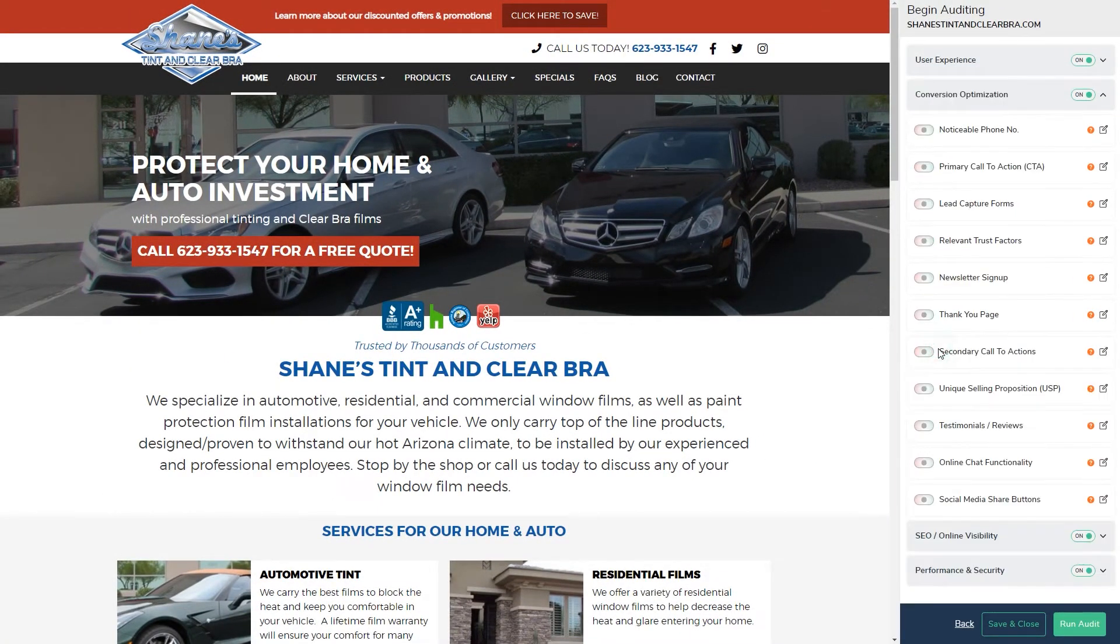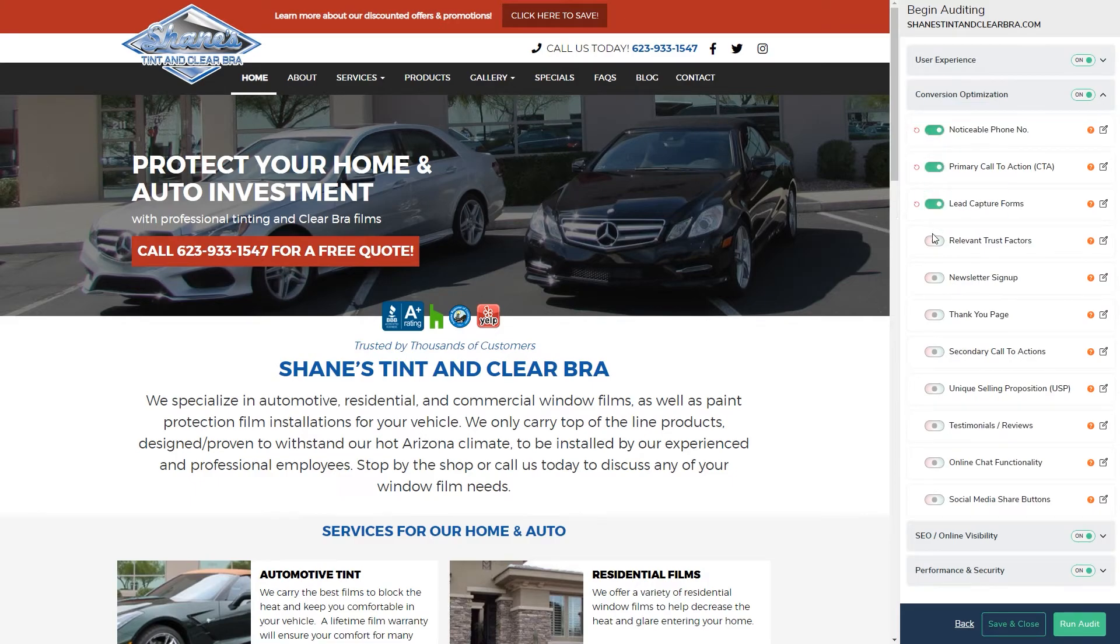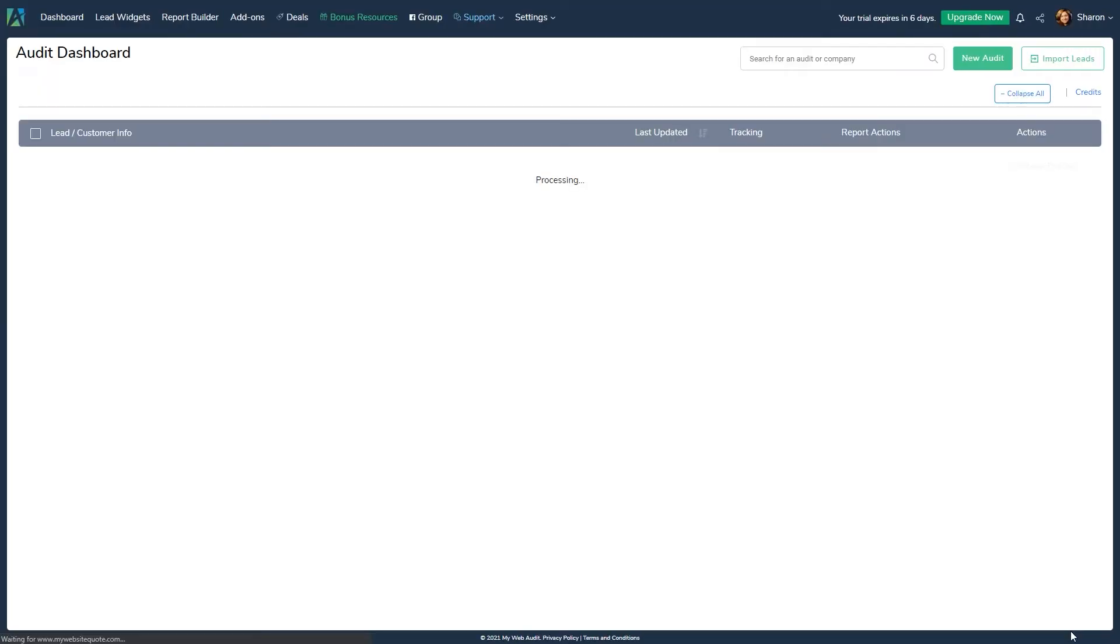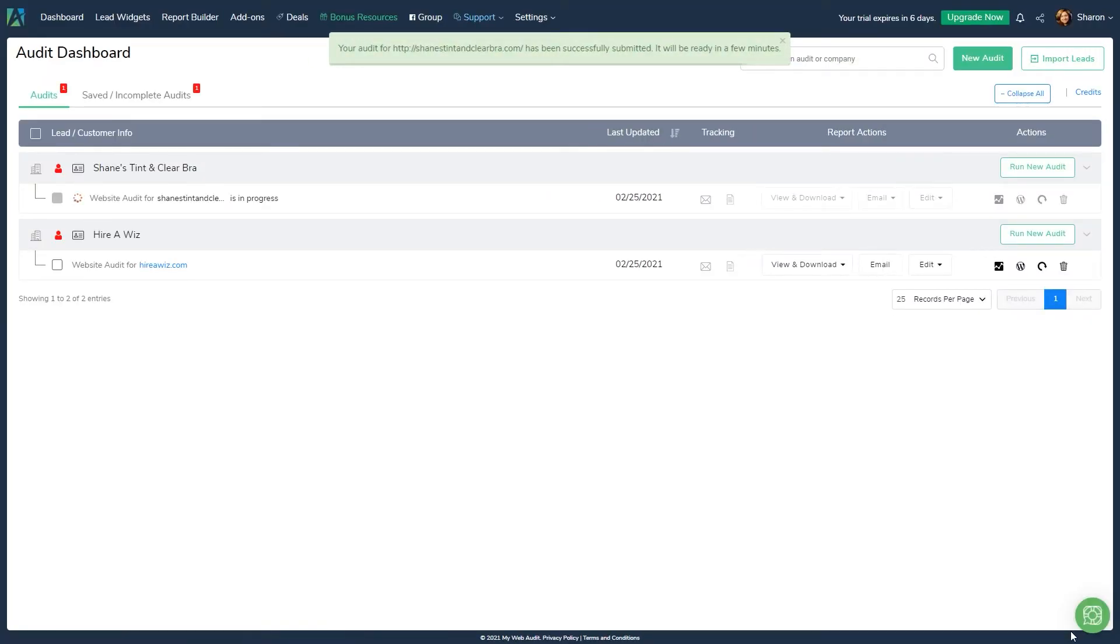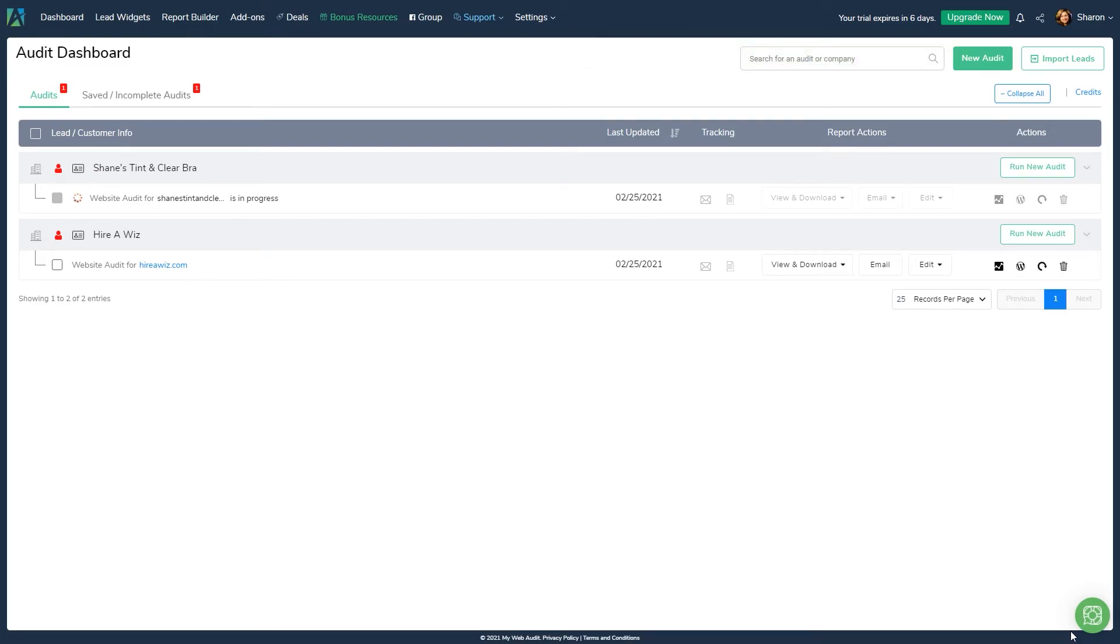Once you are done with a manual audit, click the run audit button, and our app will begin running dozens of automated audit points in the background for your target website. Remember, the audit will never be emailed to anyone automatically at this stage. Most audits take less than 5 to 10 minutes to run.